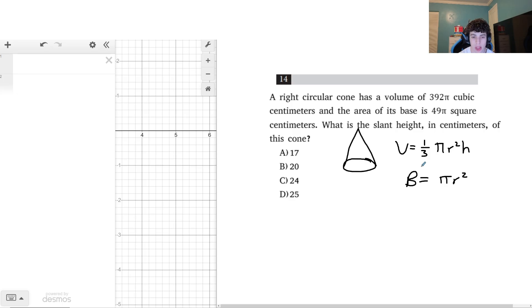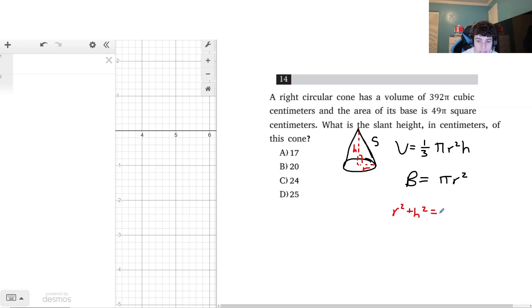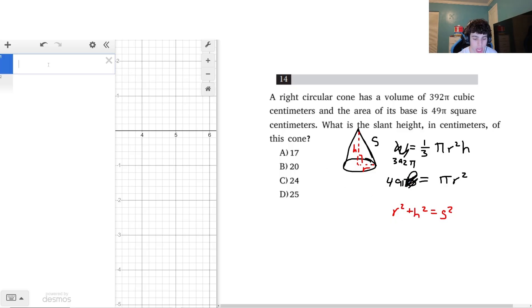For the slant height, I can draw a right triangle where the radius and height are the legs, so r² + h² = slant height². I can solve this in Desmos by setting up a bracketed list: on the left side I put [392π, 49π, r² + h²] and on the right side the corresponding equations: [one-third π r² h, π r², s²].